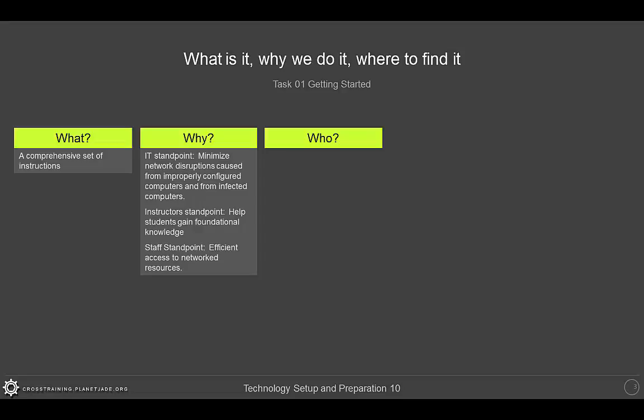So if you're a student, if you are in architecture, interior, landscape, or planning, or a graduate student in masters or PhD, you should complete these tasks. At a minimum, your device should complete task 7 of the technology preparation and setup.